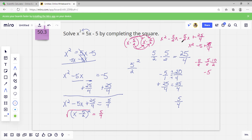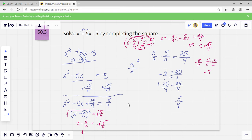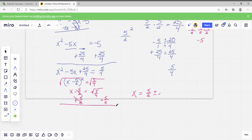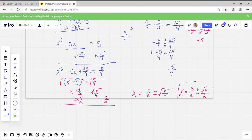So we have X minus 5 over 2 squared equals 5 over 4. Taking the square root of both sides: X minus 5 over 2 equals the square root of 5 over 4. Adding 5 over 2 to both sides: X equals 5 over 2 plus or minus the square root of 5 over 4. Since the square root of 4 is 2, this simplifies to X equals 5 over 2 plus or minus the square root of 5 over 2. That is the answer.